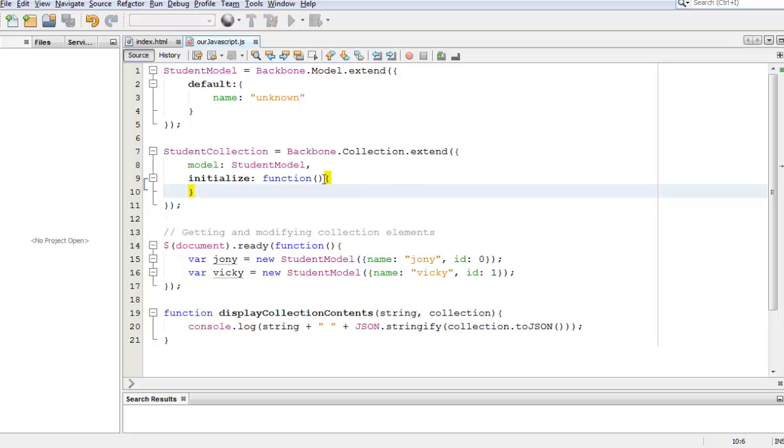Hey guys, what is up? Welcome to the thirteenth tutorial in Backbone.js.